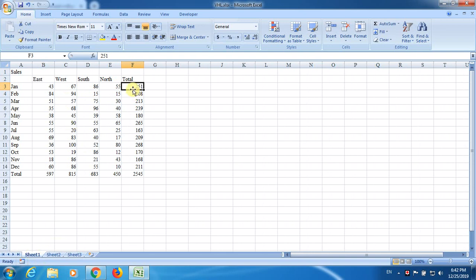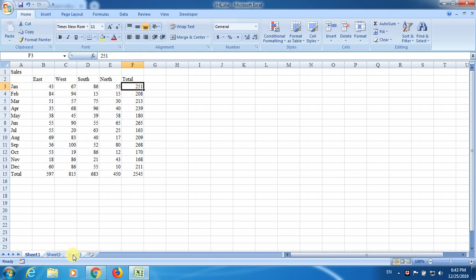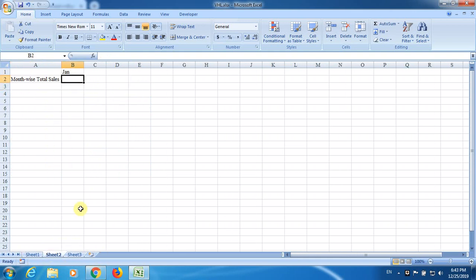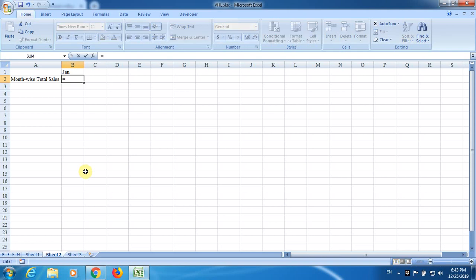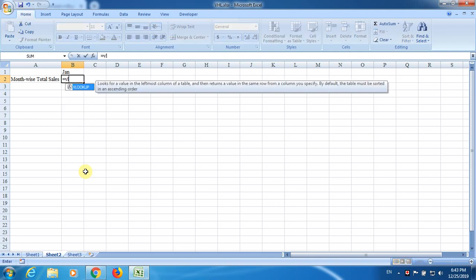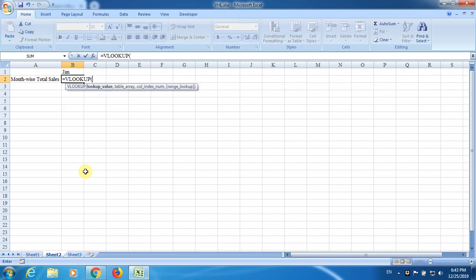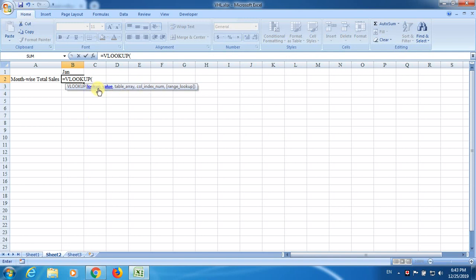Now, suppose I want to pick up the total for January month, doesn't matter what is the East. Now, I need to make use of a function called VLOOKUP. The format of the VLOOKUP is going to be like this. It is a function, inbuilt function, which depends on three, four, a couple of arguments. The very first argument is going to be a lookup value. In this case, we are going to lookup for sales, total sales for month January.